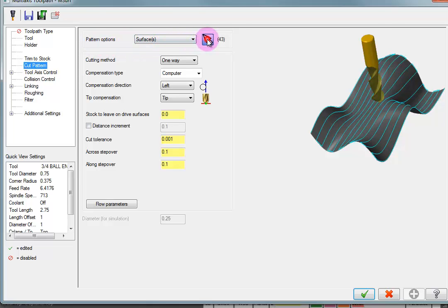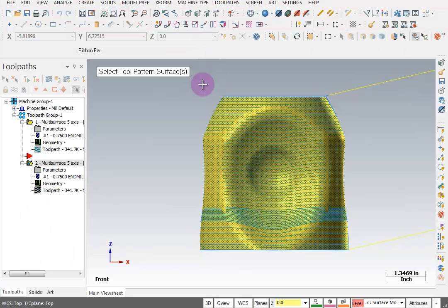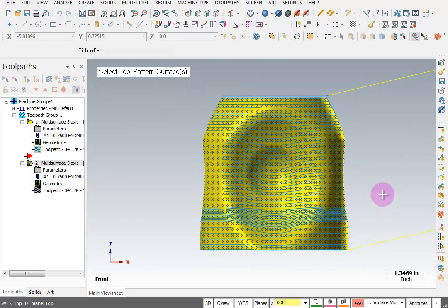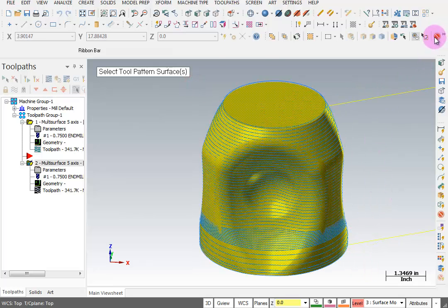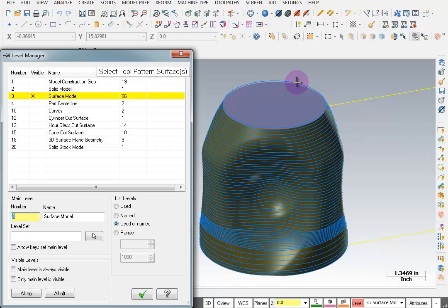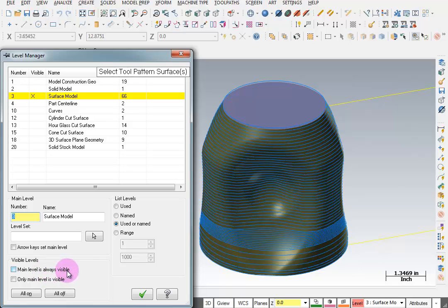So I'm going to go in here to select that surface. And I'm just going to reselect everything. And then unselect everything. I'm going to go to my level manager. And one thing I'm going to do is to uncheck where it says main level is always visible.